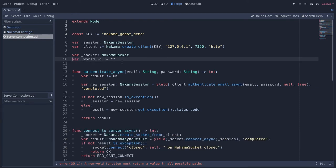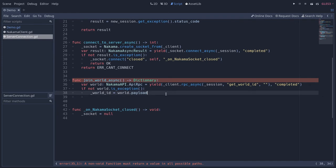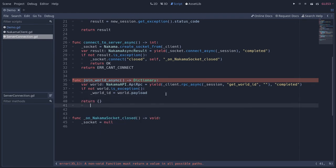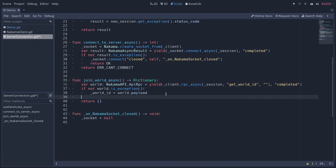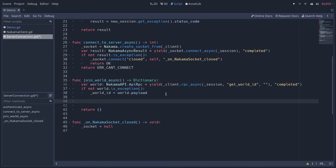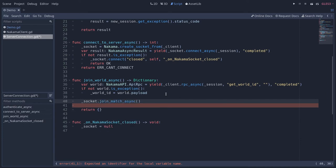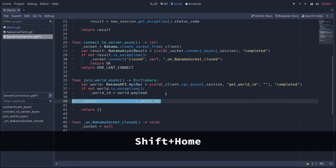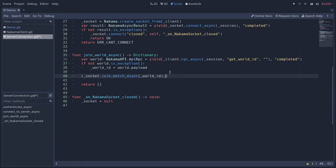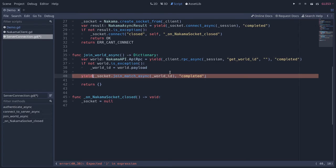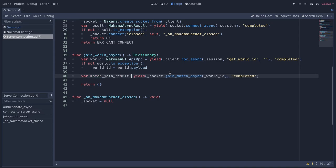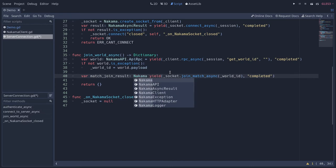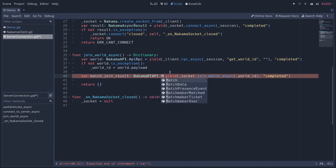Going back down to `join_world_async`, we return an empty dictionary for now to clear the error. Now that we have the ID, we want to join that match, so we call `socket.join_match_async` and pass the `world_id` to it. As with any asynchronous function we have to wait for it to complete using the `yield` keyword, and we store the result as `match_join_result`, typed as `NakamaRTAPI.Match` — RTAPI standing for real-time API.